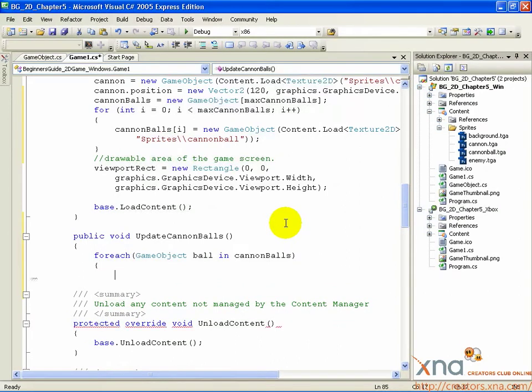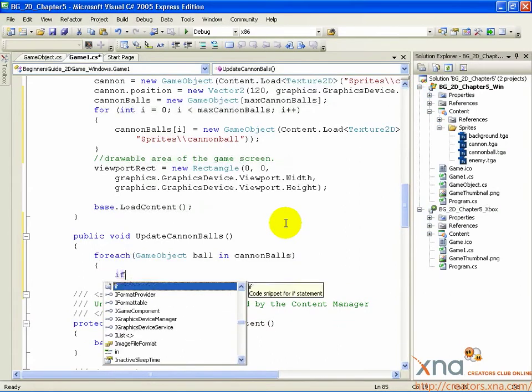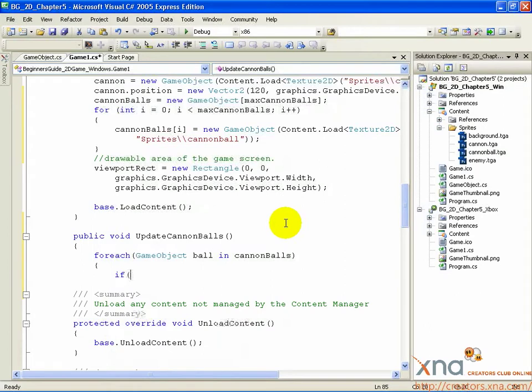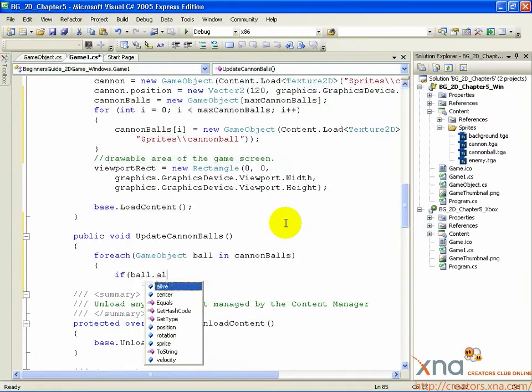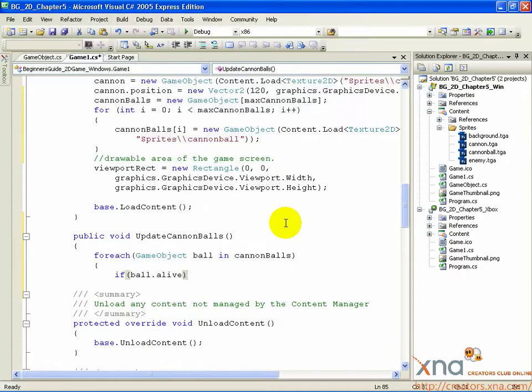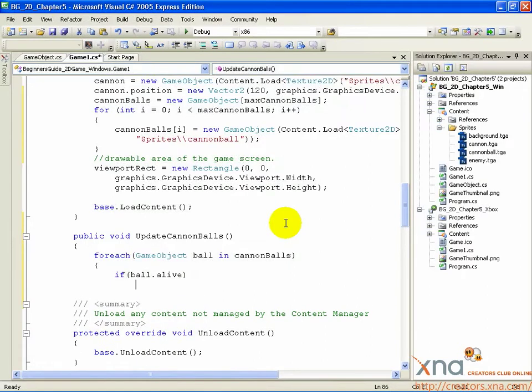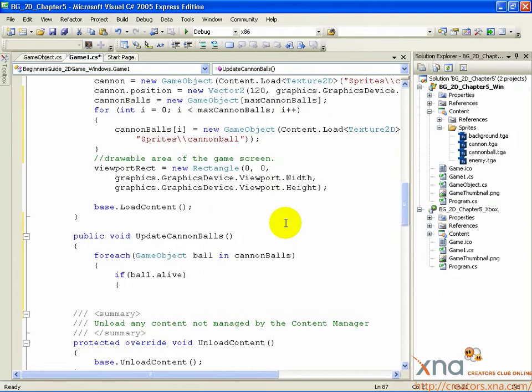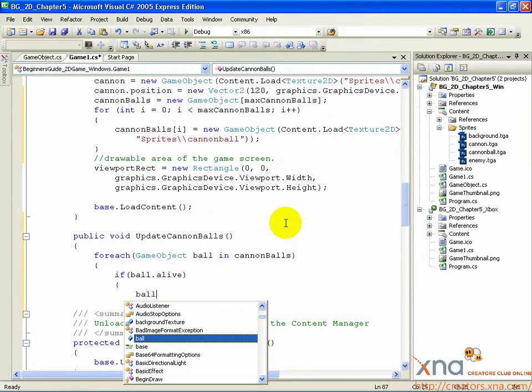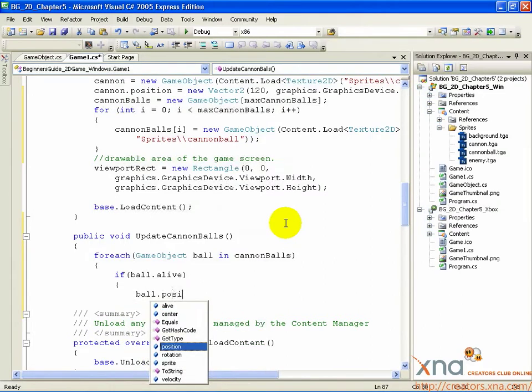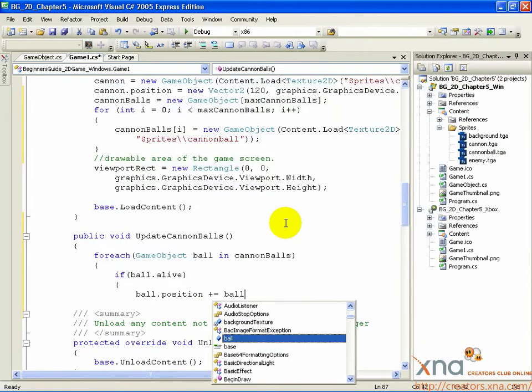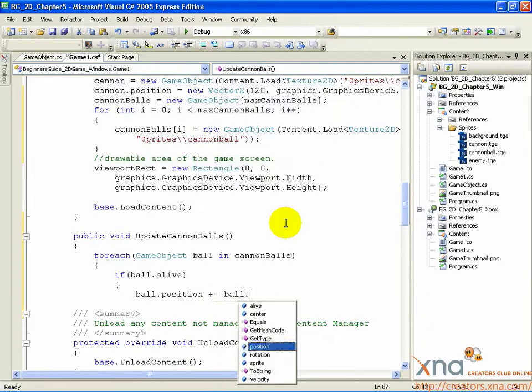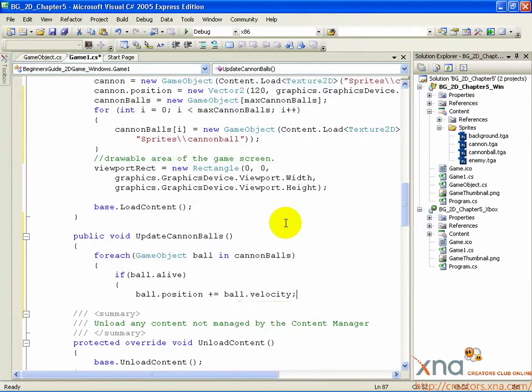If, open parenthesis, ball.alive, close parenthesis, open curly brace. ball.position plus equals ball.velocity, semicolon.